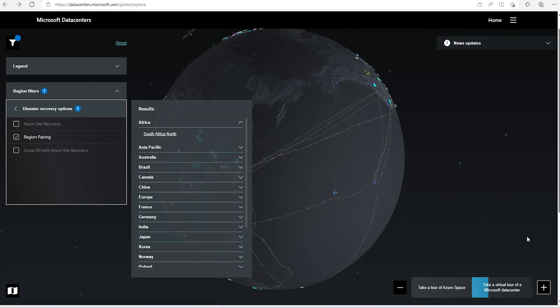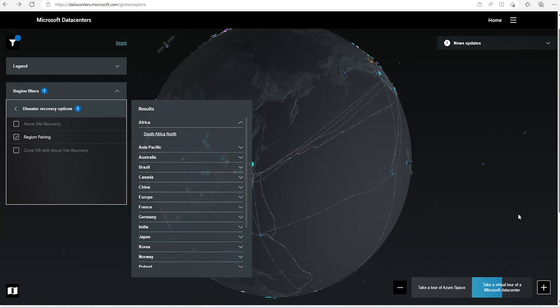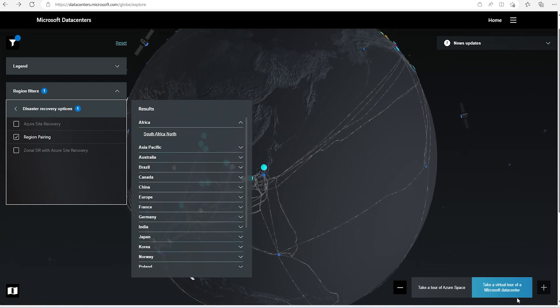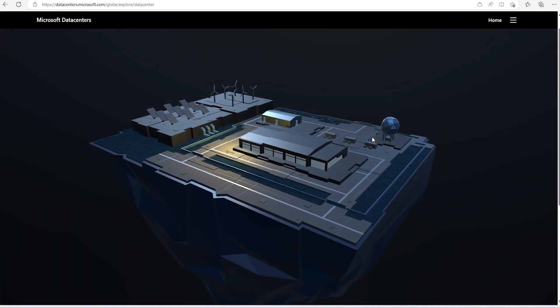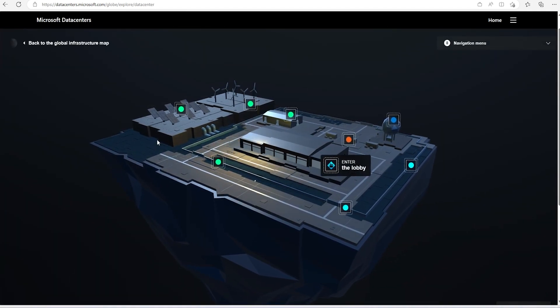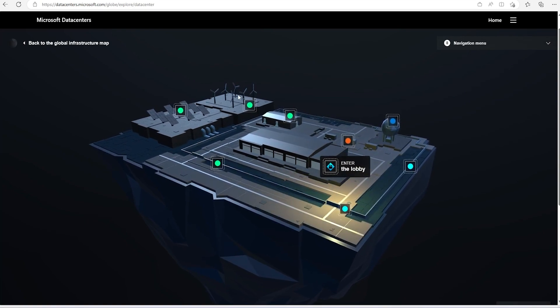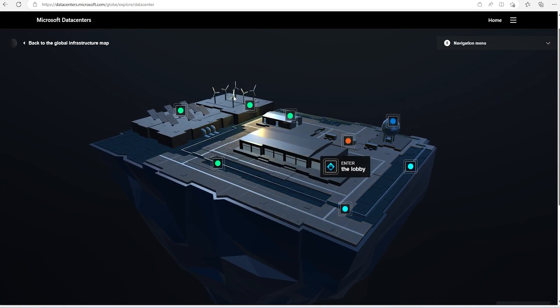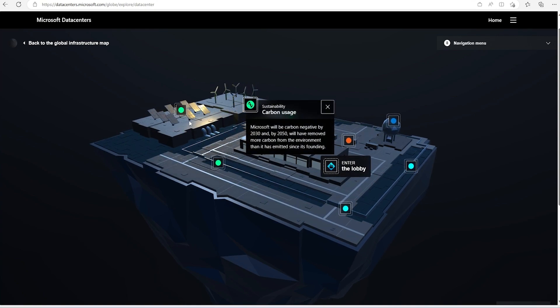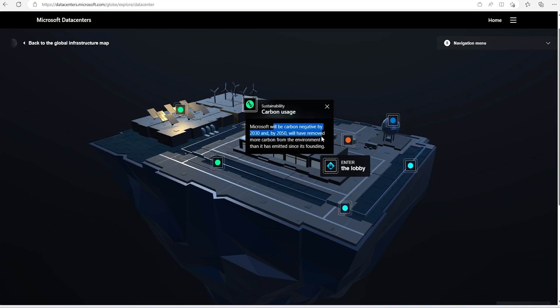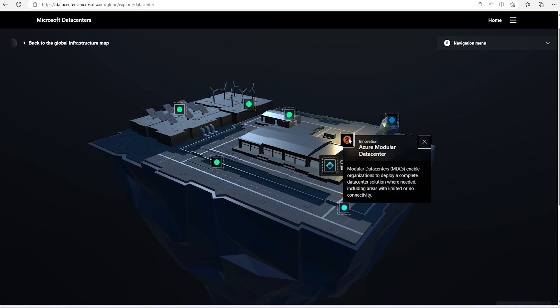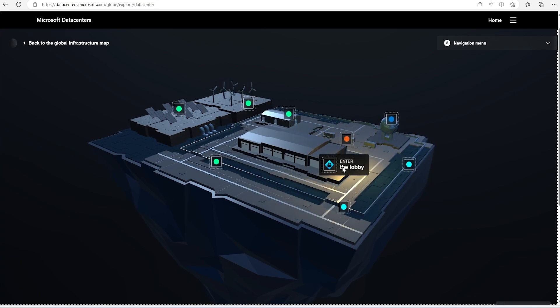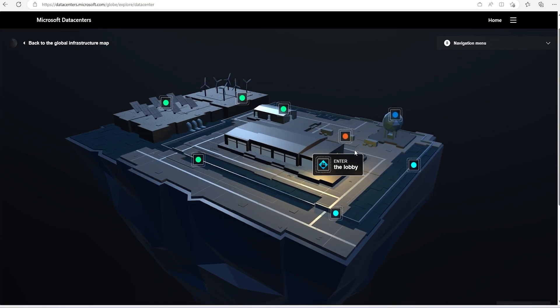Now, let's go a little bit more details for data center virtual tour. These are what the global infrastructure map looks like. Where wind power is there, we can see the carbon usage for that. What is the carbon usage? Microsoft will be carbon negative by 2030. So that is good thing. And we can see little bit more details, these are the Azure modular data center and other things are coming. Let's go ahead and see inside the lobby.